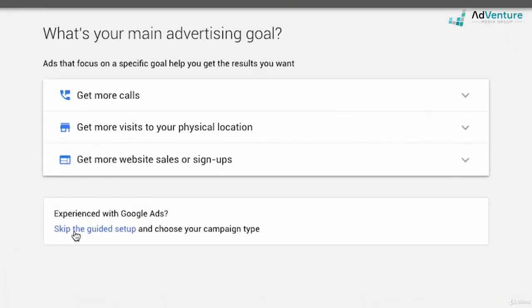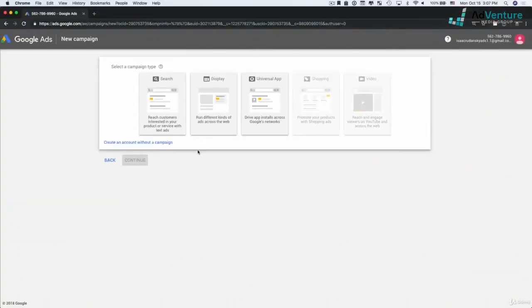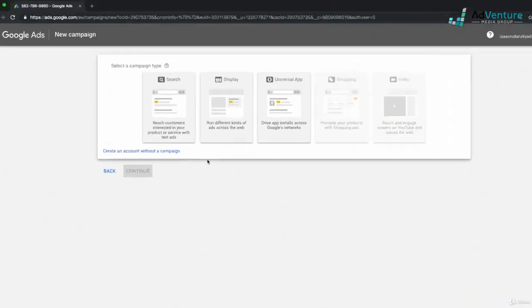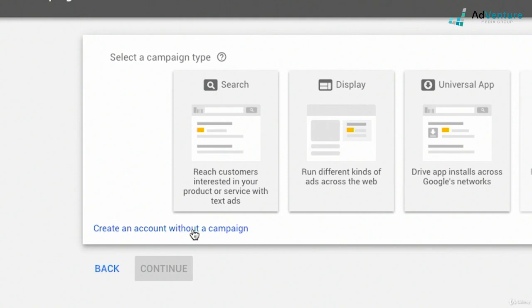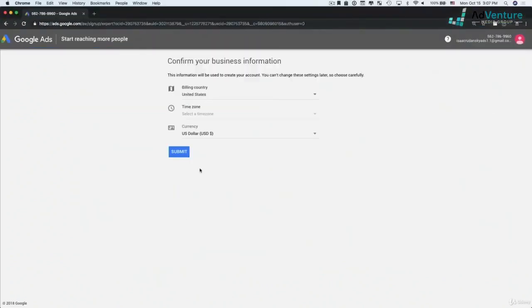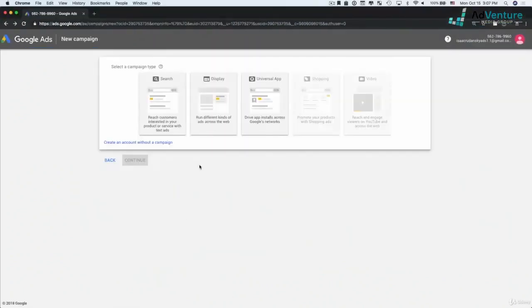So I'm going to go back and click skip this guided setup — just make sure to do that, it's very important. The next screen is Google asking us what type of campaign we want to set up. This isn't Google trying to make us spend more money; you actually have to choose because each campaign type is drastically different. You could create an account without a campaign, but we actually do want to go ahead and create a campaign together now.